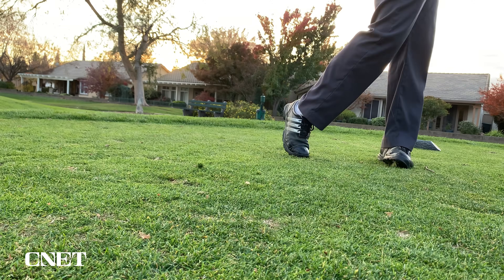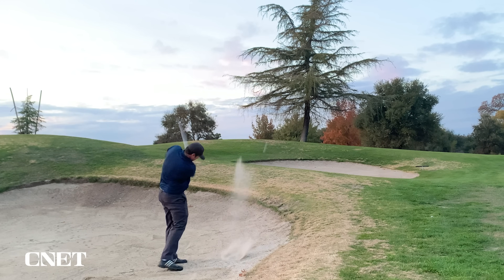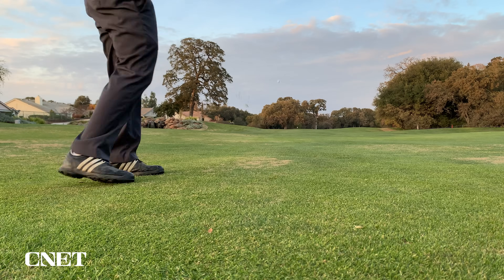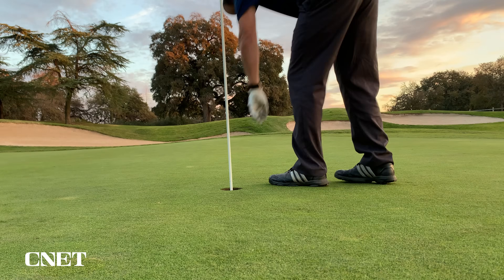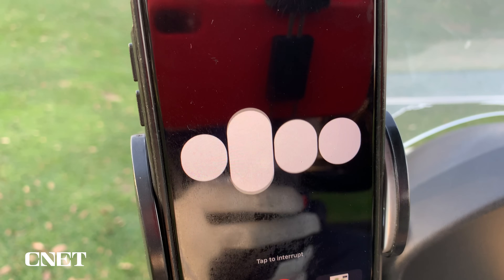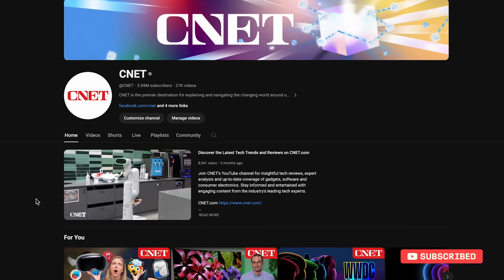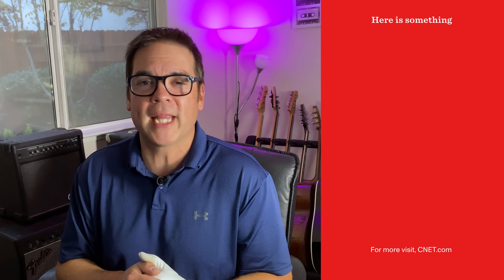Most experienced golfers know the distance they hit each club, but if you're a beginner, the AI golf caddy could be a major help when it comes to learning what club to hit in different situations. AI golf caddy, tell me a golf joke — 'Why did the golfer bring two pairs of pants? In case he got a hole in one!' If you liked this video, like and subscribe to CNET for more how-to videos, and leave a comment if you have any golf-related GPT ideas.